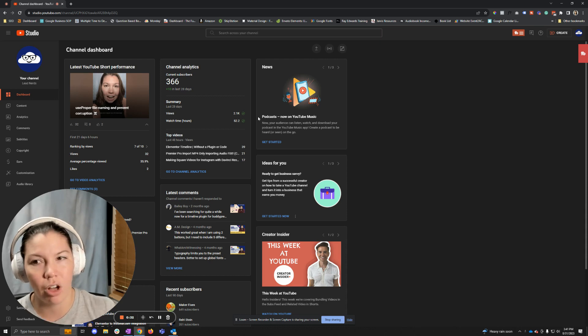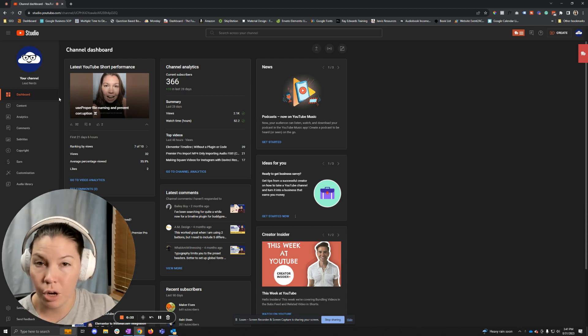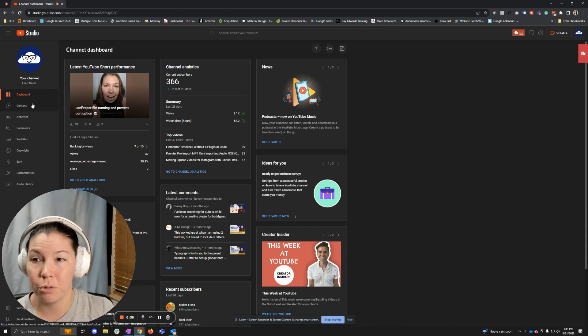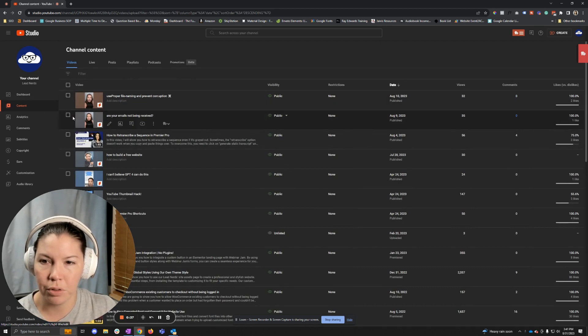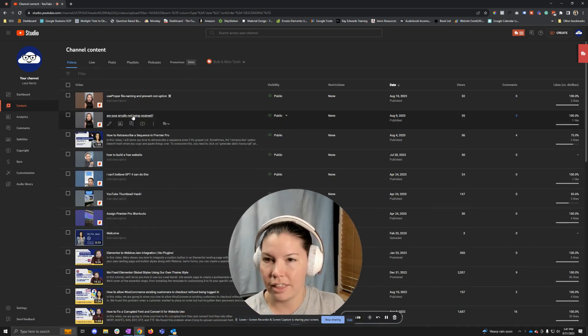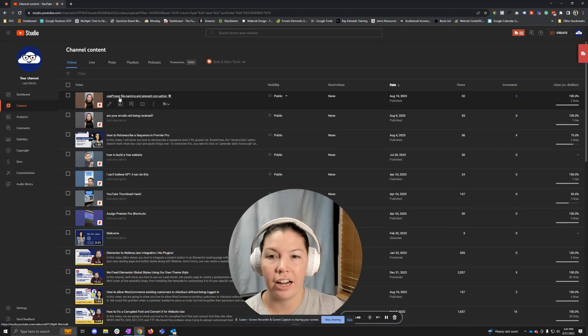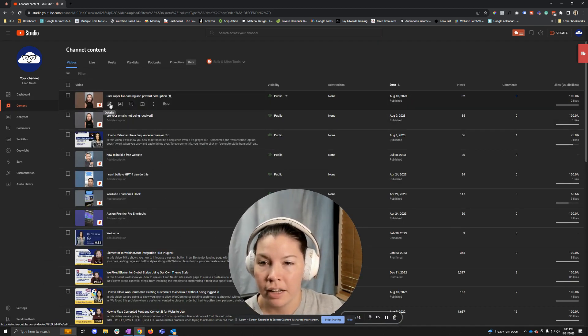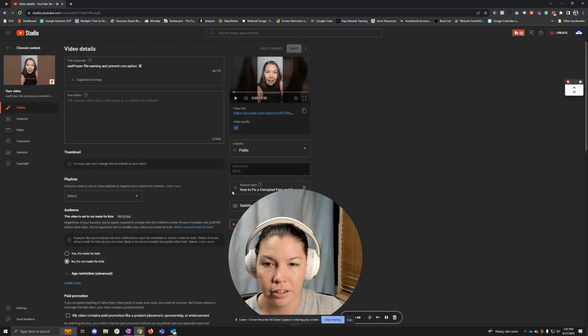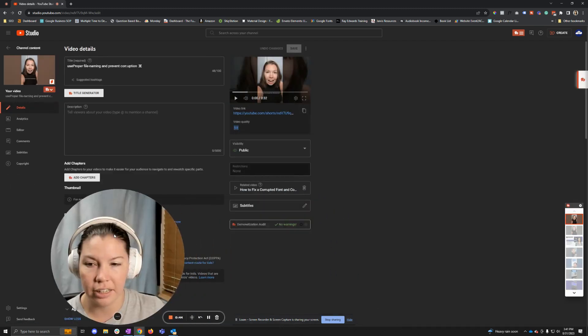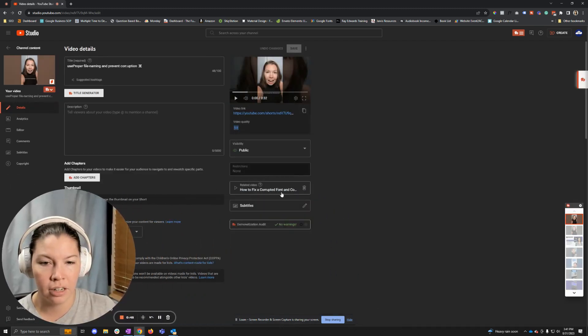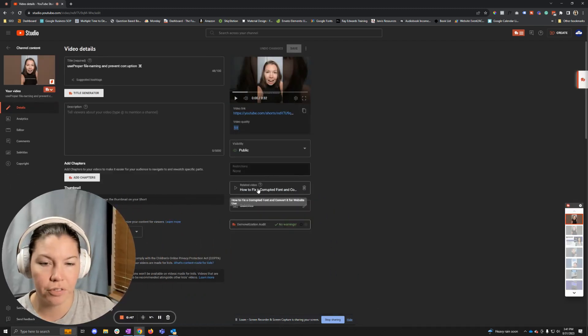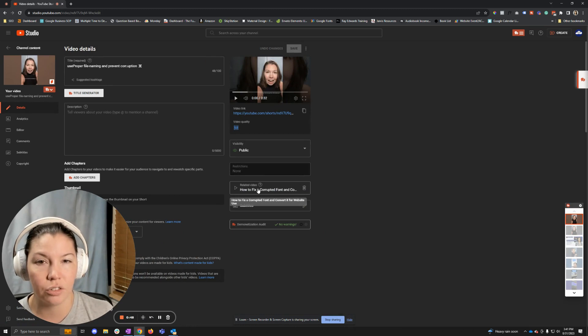What you're going to want to do is go to your YouTube dashboard, go to the content area, and find the Short that you want to link. Click edit on that little details button, and you're going to see this option right here that says Related Videos.